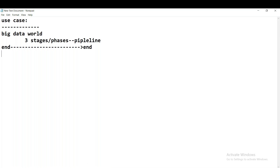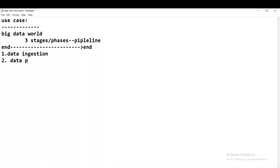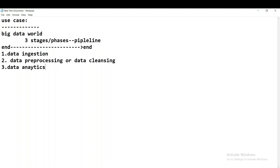The first stage is called data ingestion, the second is called data pre-processing, and the third is called data analytics. These are the three common steps or stages in any big data pipeline: data ingestion, pre-processing or cleansing, and data analytics. We'll also look at what big data tools are used in each stage and in which phase Spark comes in.